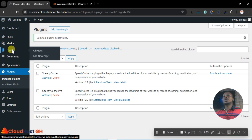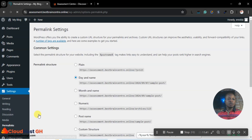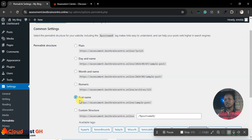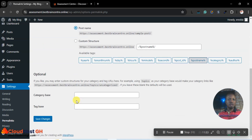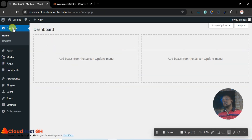Now let's go to Settings. Under Permalinks, the day and name option is selected by default but for SEO I advise you to go with 'Post name' — that's the best. Select post name and save. Now we're done with the permalink settings.